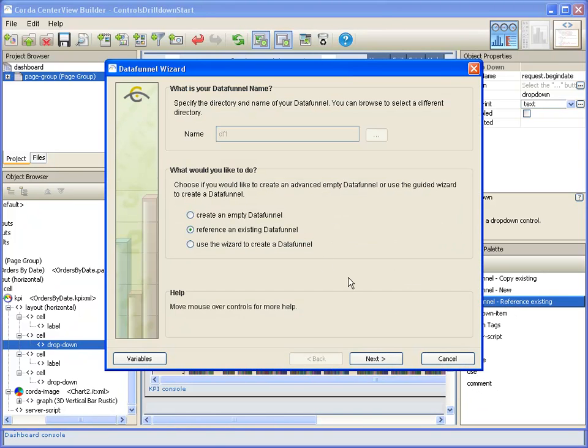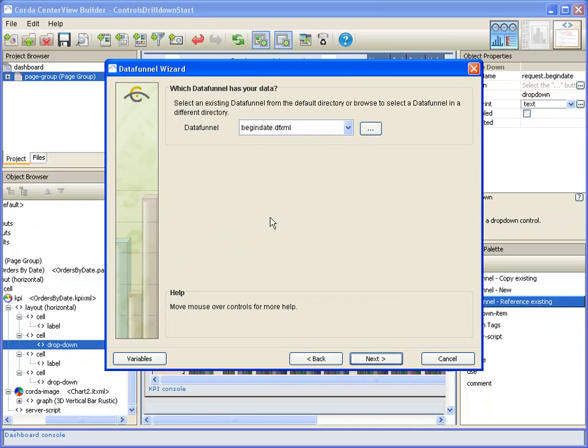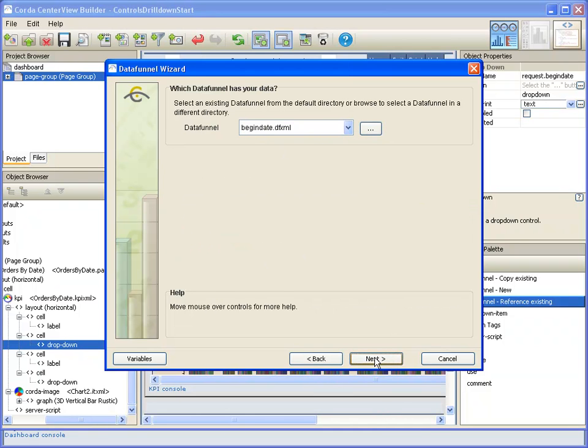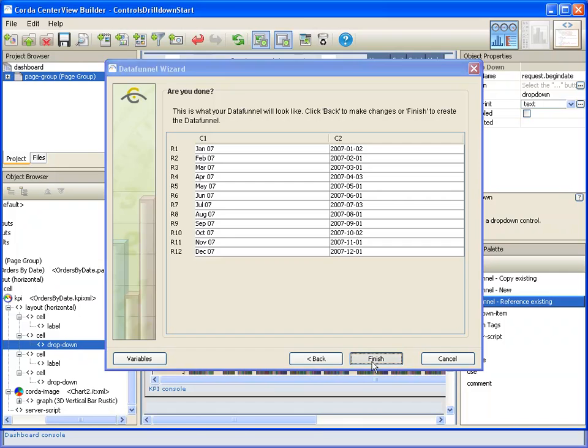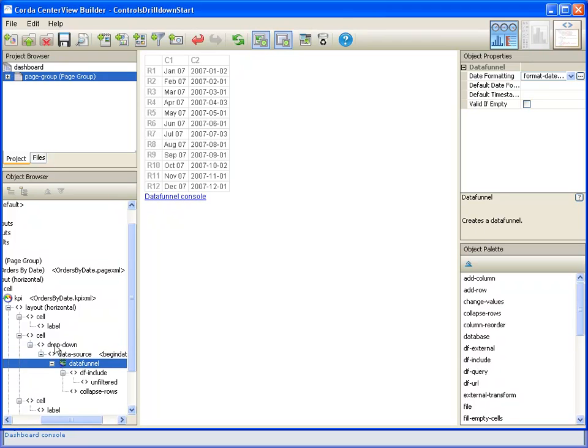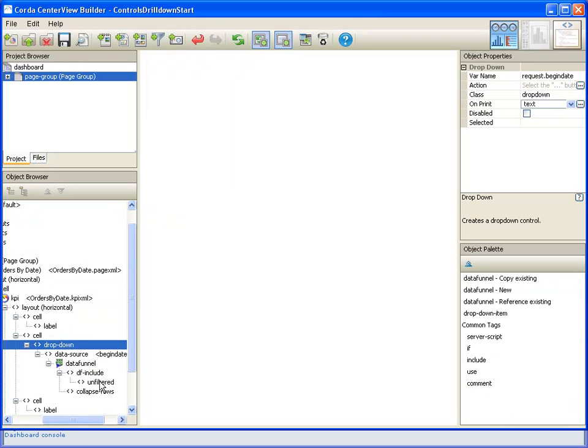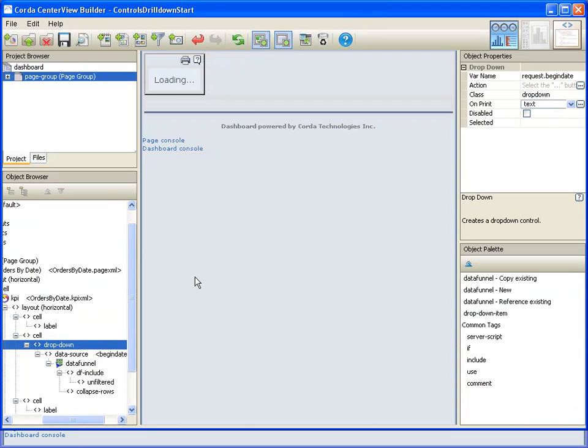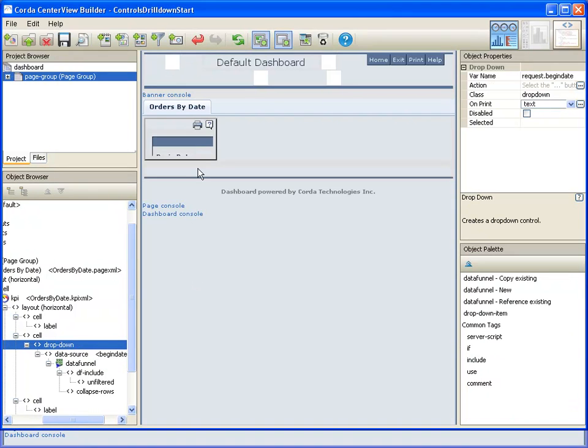This is our begin date, and so we go out and we can find that right there with the data in it. And now when we look at the dropdown we'll see that information populated in it.